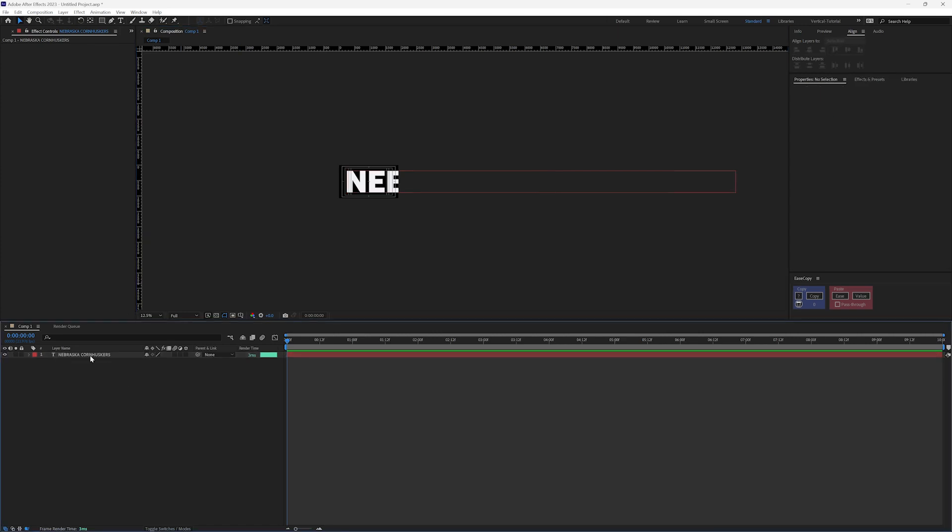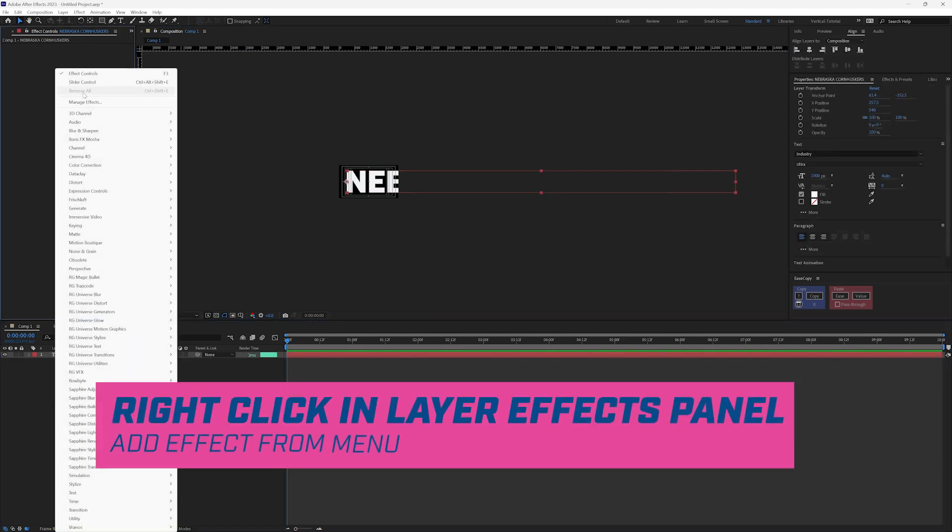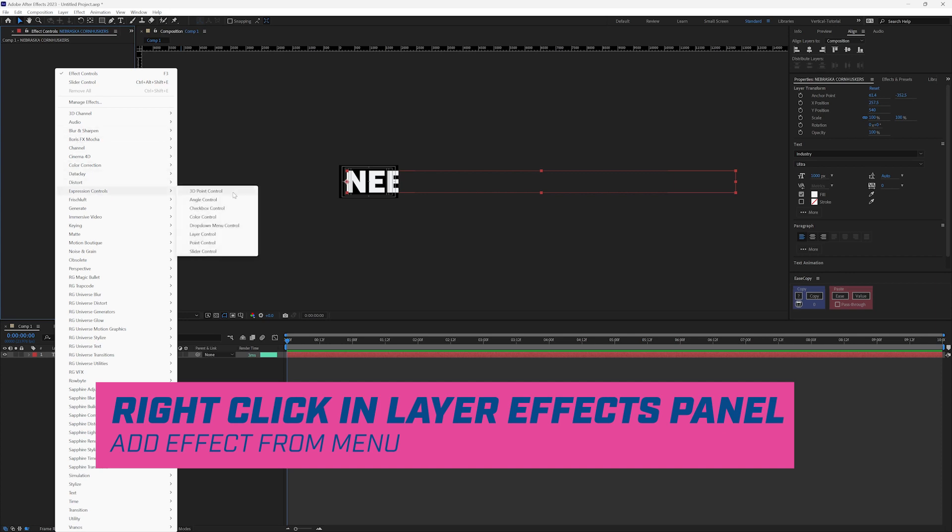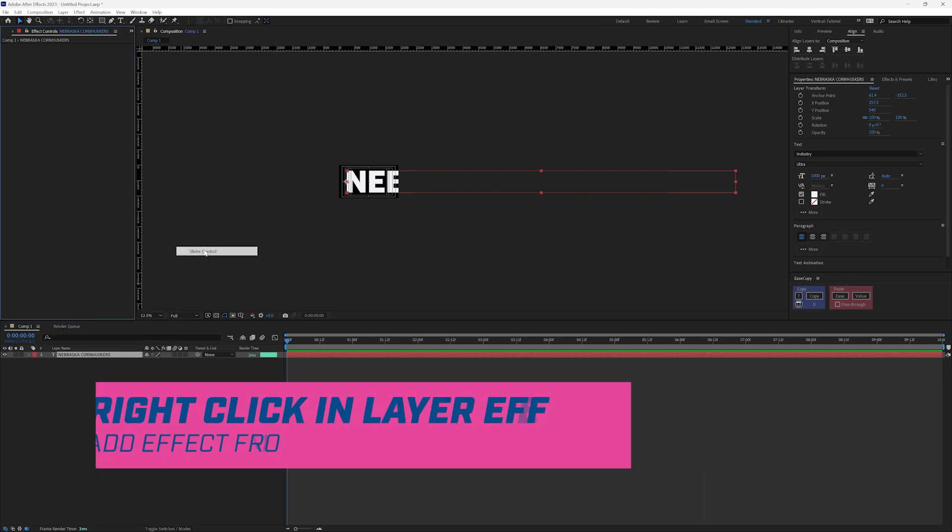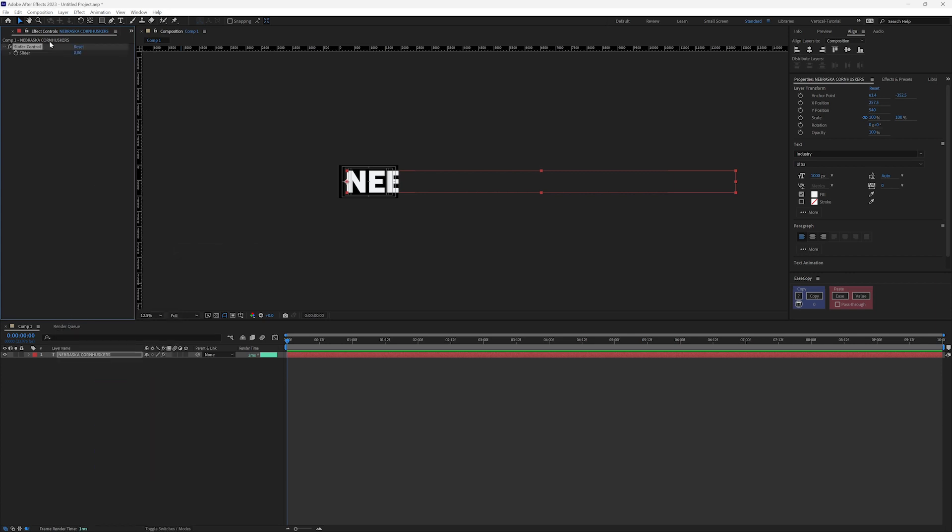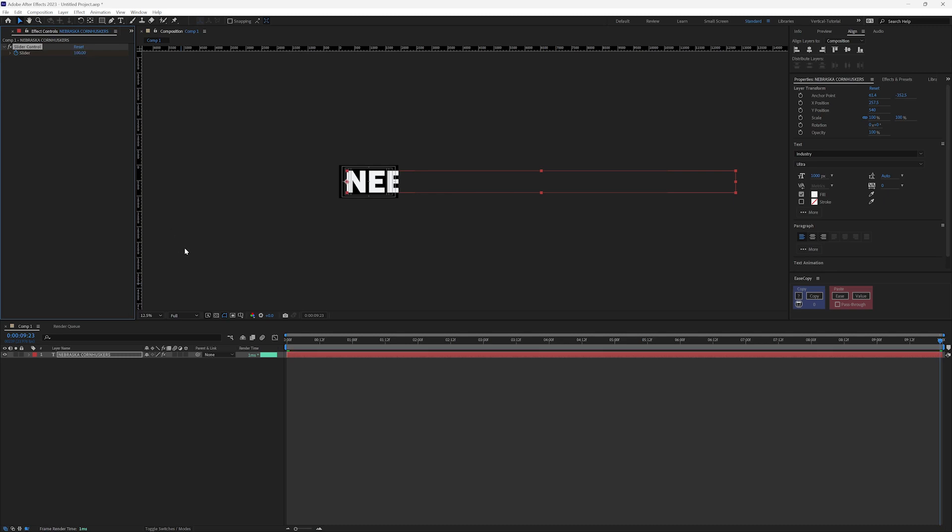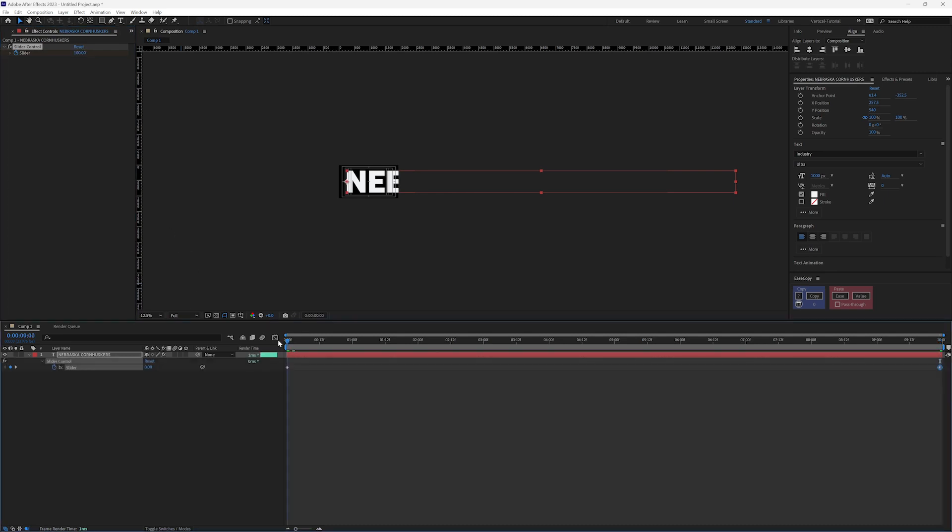All right, and the way that we're going to do this is by right clicking up here when I have my layer selected, go into expression controls and slider control within my effects control panel here. And I'm going to add a keyframe on the first frame. And I'm going to go to the end here, it's 10 seconds long, and I'm going to change this to say 100. These are the keyframes that we're going to use to drive our animation.